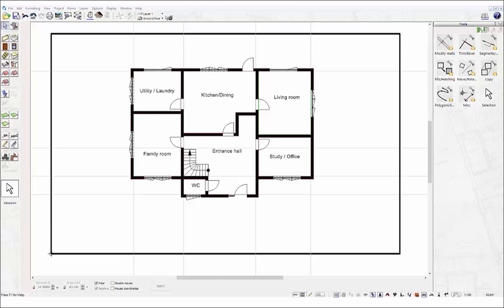When you start a new project, you automatically start in Construction mode. In Construction mode, you always operate in a 2D plan view. Here you enter all structural elements for your building. These include, for example, walls, windows, doors, roofs, and chimneys.